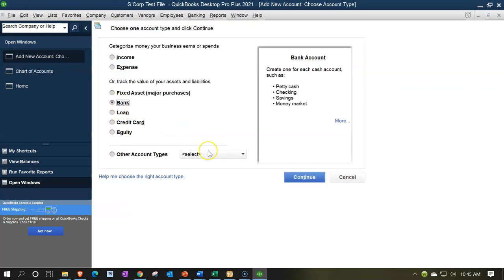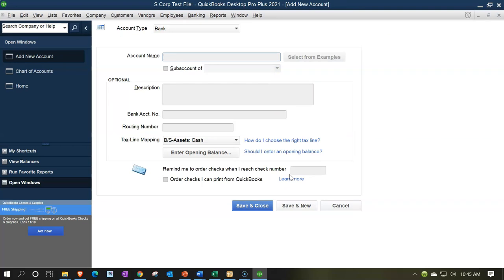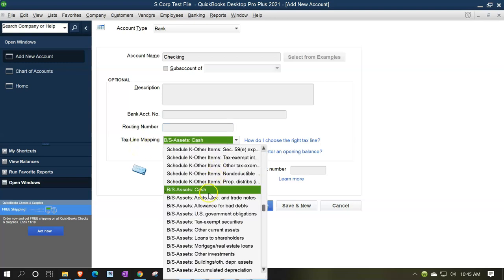This is going to be a bank account — that's not the mapping; that's where it goes on the financial statements balance sheet. We're going to call it checking. It's not a sub-account. What we're concentrating on down here is the tax mapping line, which QuickBooks did for us automatically. It recognized it's a cash account, so it's going to the balance sheet for cash. This is different than what we saw on the Schedule C for a sole proprietorship, because there are no balance sheet accounts typically there, so there was no tax mapping line for Schedule C. Whereas for a corporation or separate legal entity where you need a balance sheet, the items should be mapped to balance sheet items.